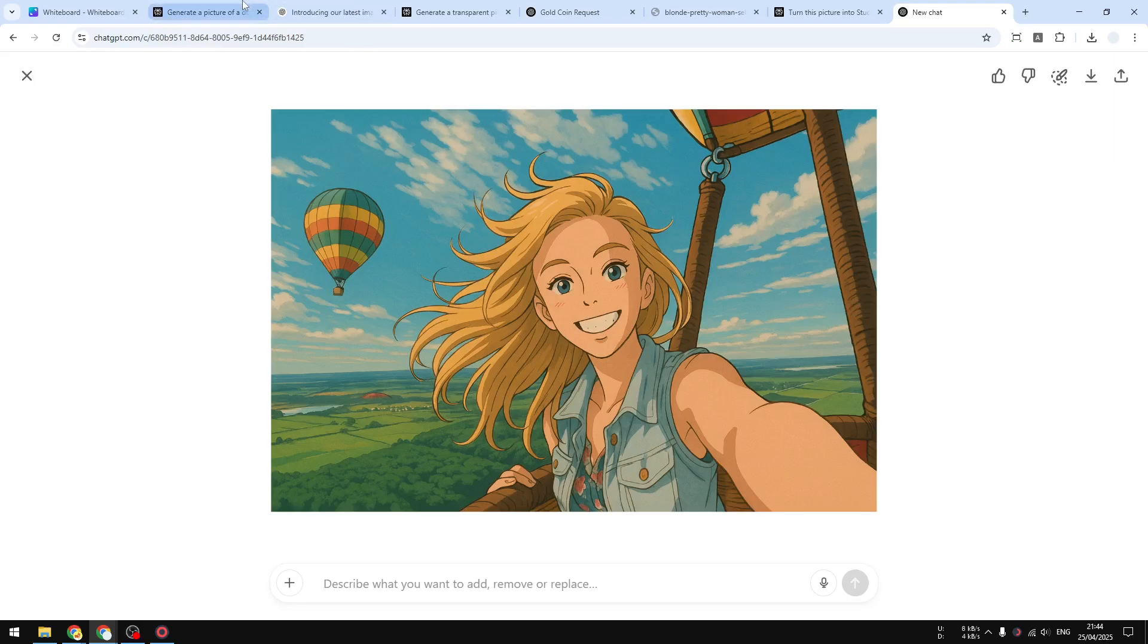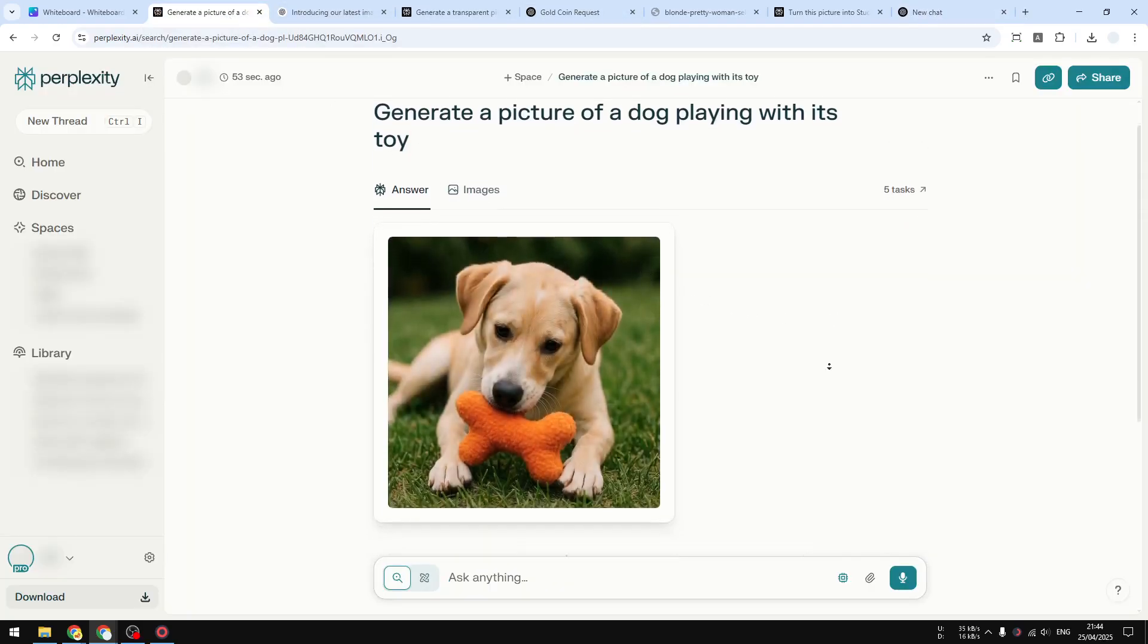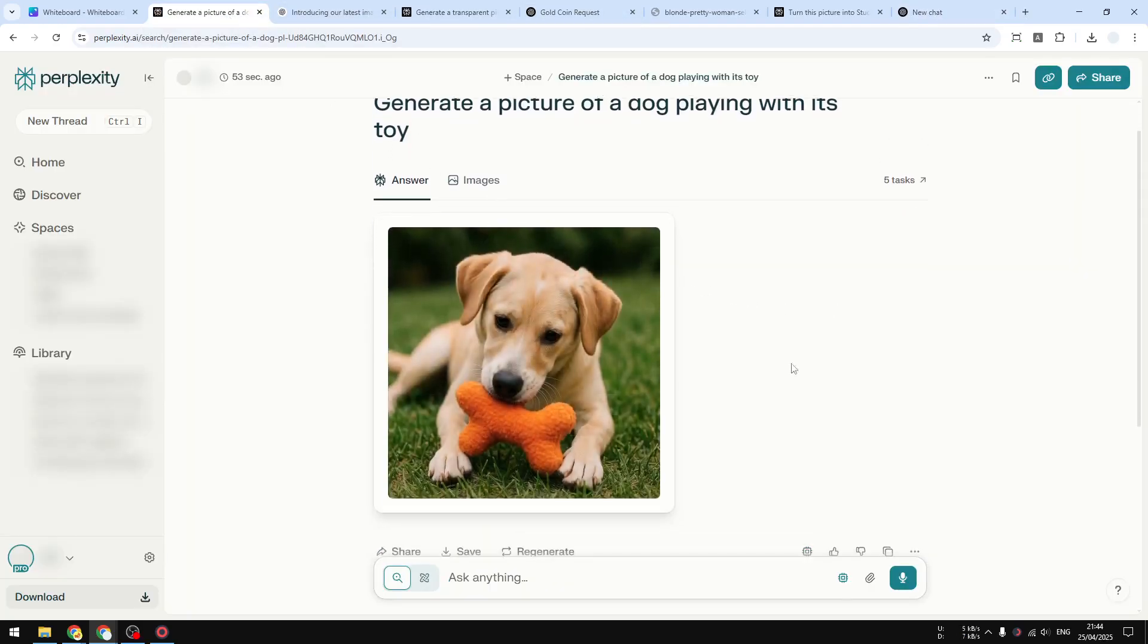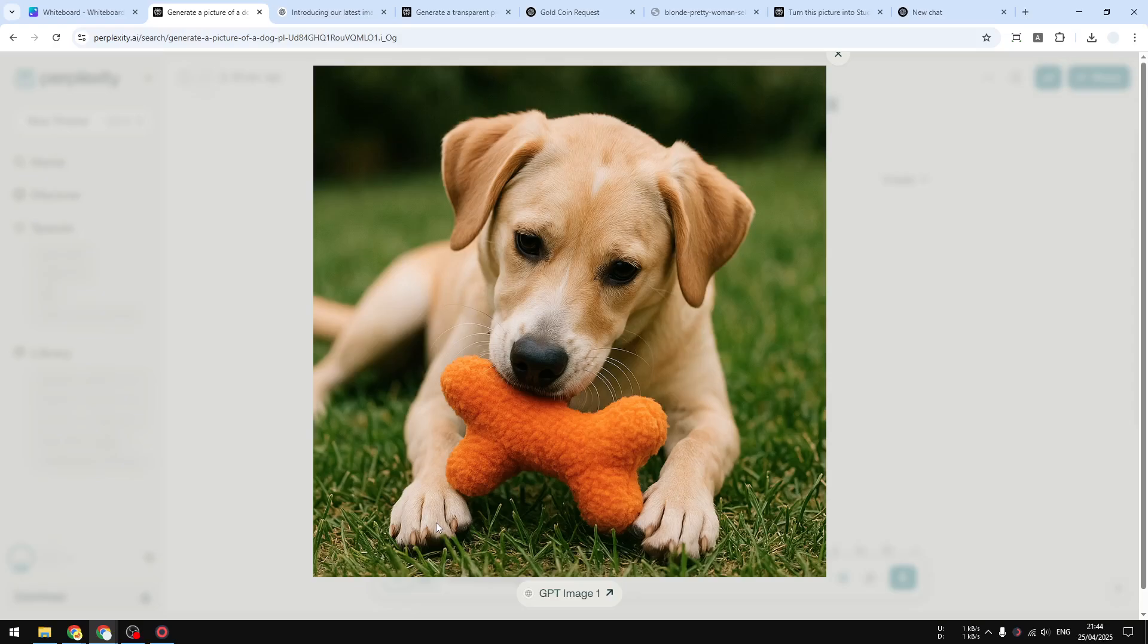There you go—this is the picture. I would say the anatomy is not quite right. Maybe this is not how dog fingers look like. But if you ignore that part, I think the picture looks pretty realistic and could pass as something that was real. So it's great that finally we have a better image model on Perplexity AI.